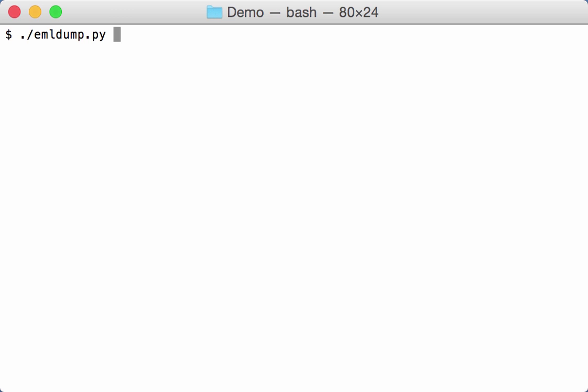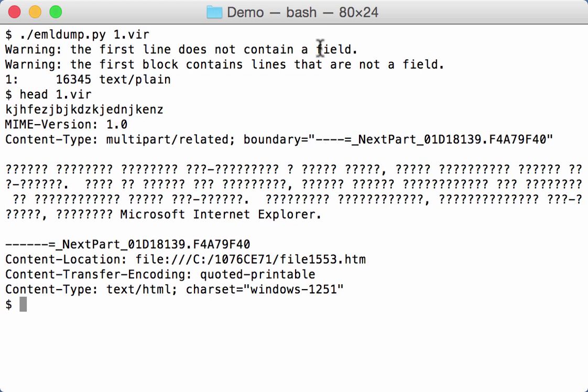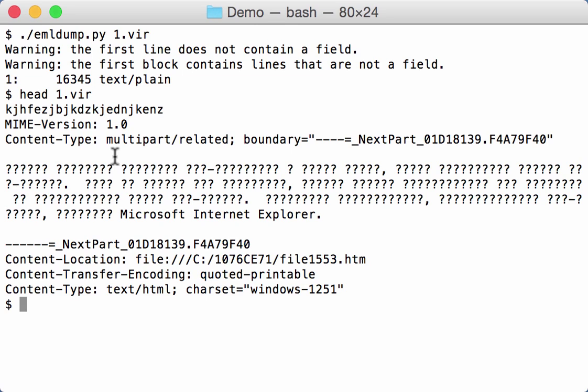So let's run this on the first one here. And if there is some obfuscation now you will get lines here with the warning. So if we look at this first file you can see a MIME file and here the first line contains some random text that is not a field. This is causing a problem for some of the MIME file parsers. And eml dump is warning you about this.